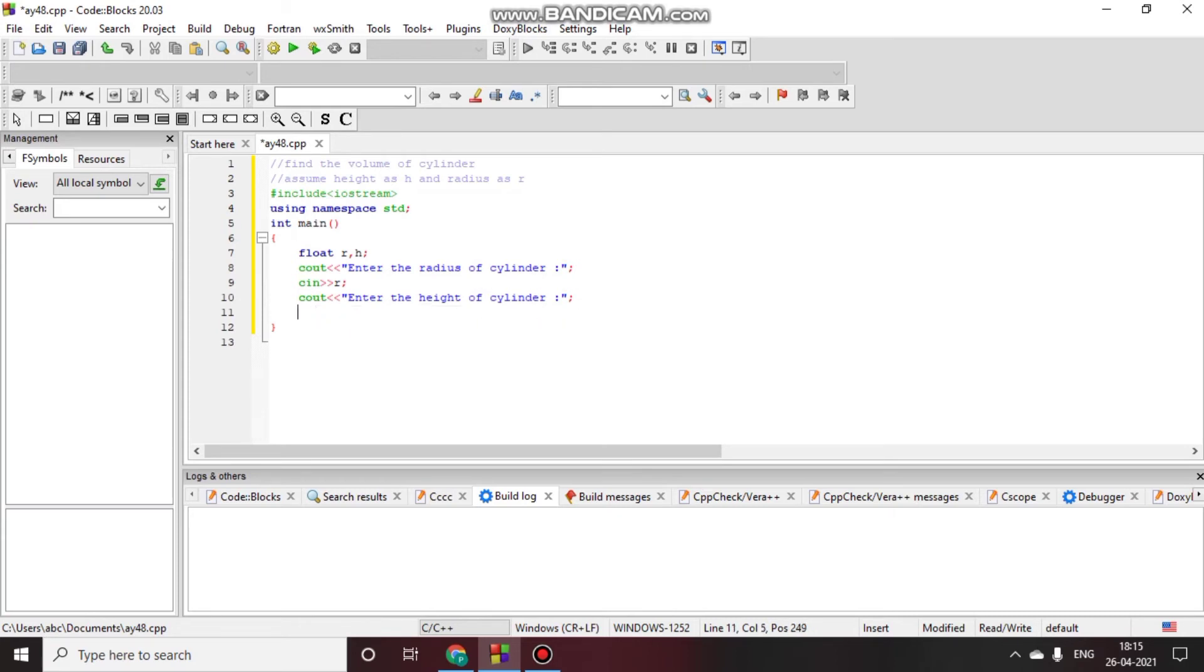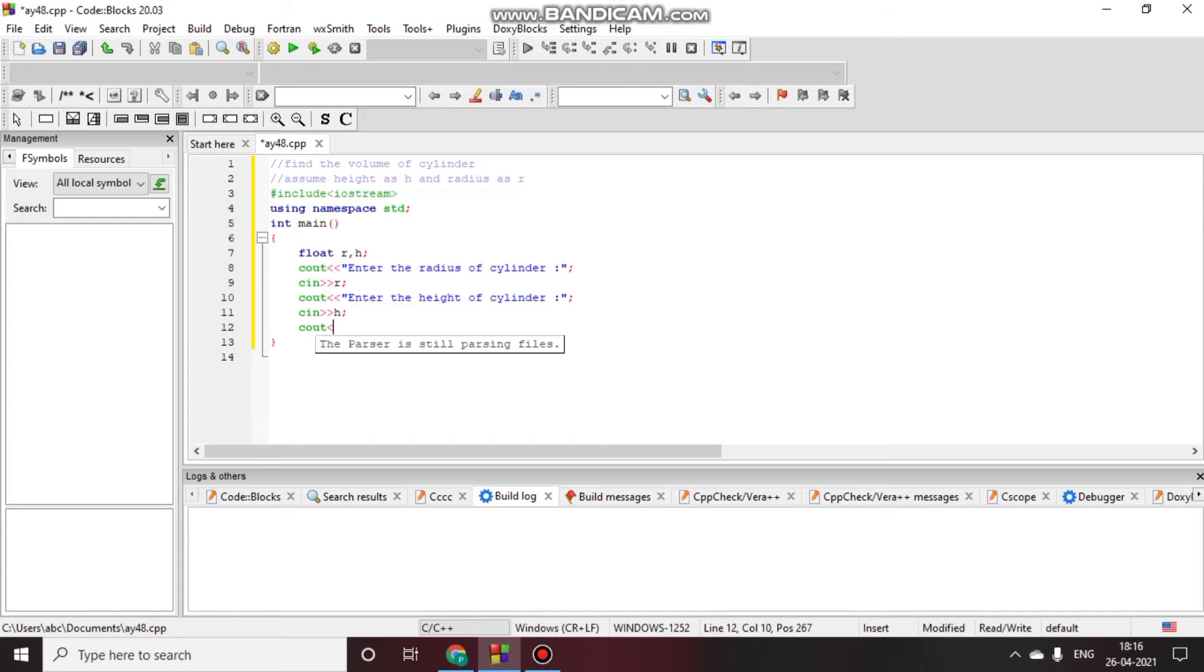Now we will use the formula of volume of cylinder which is equal to pi r squared h, where pi is equal to 3.14 into h into r into r. That will be pi r squared h.